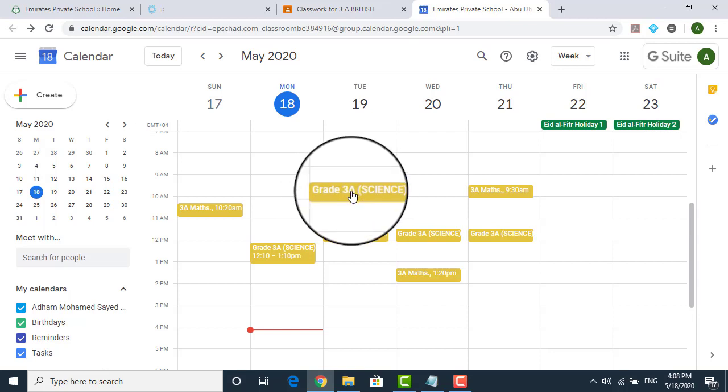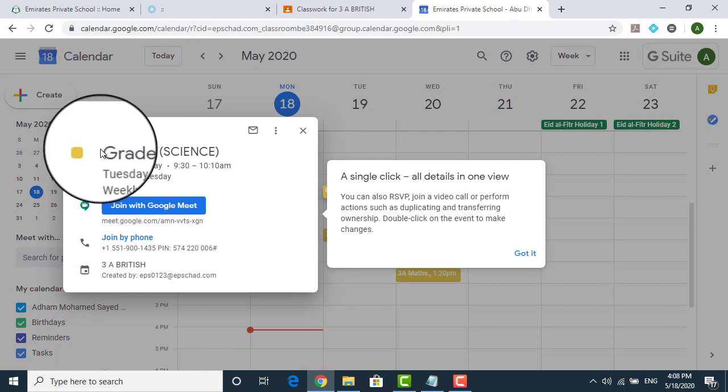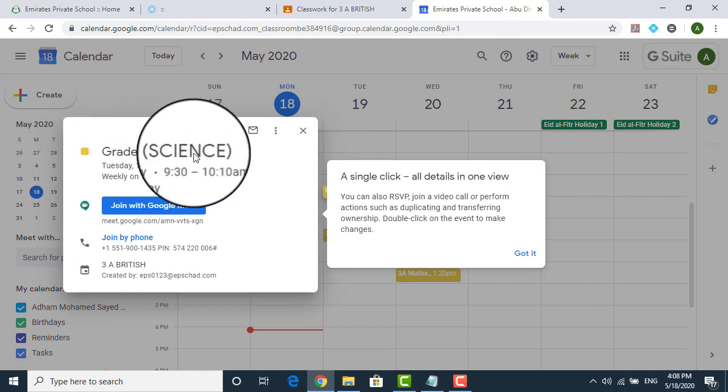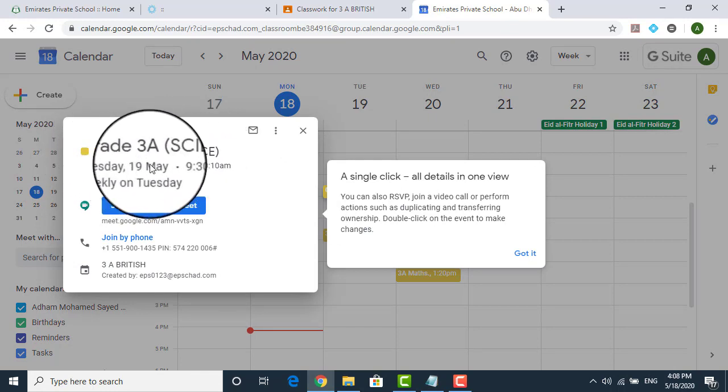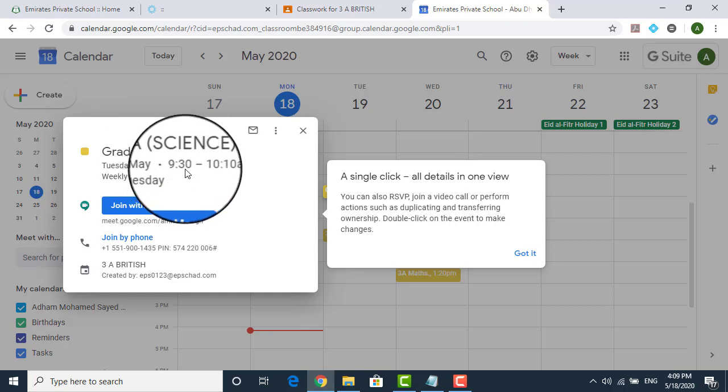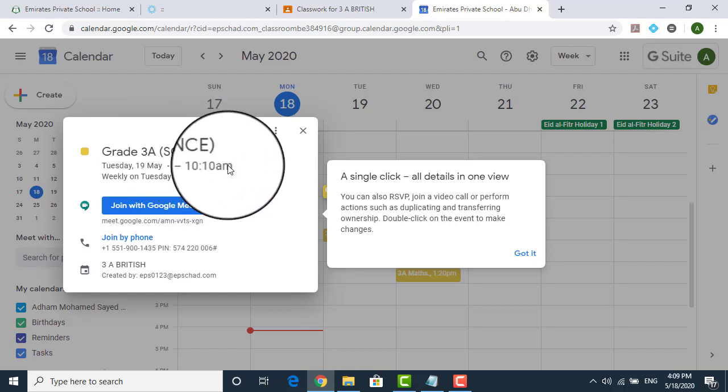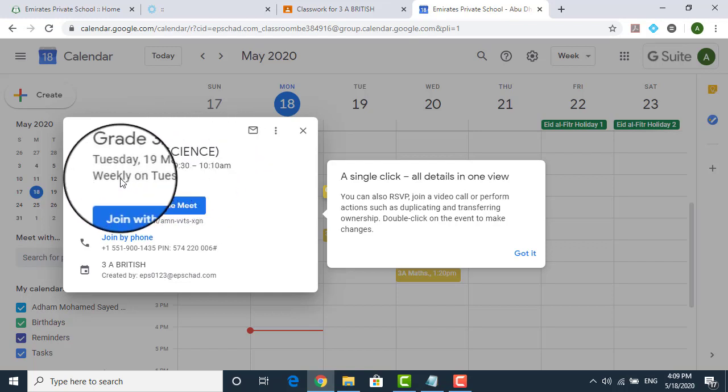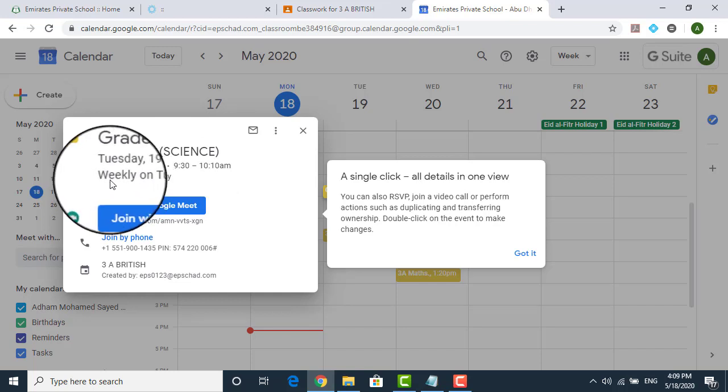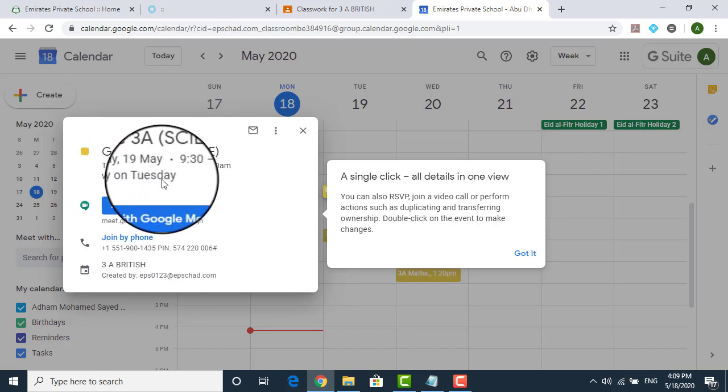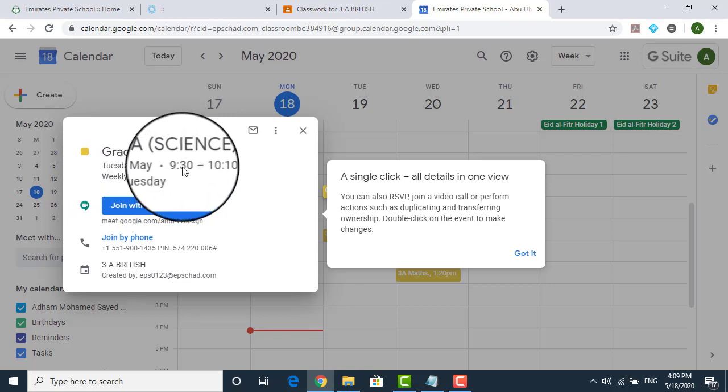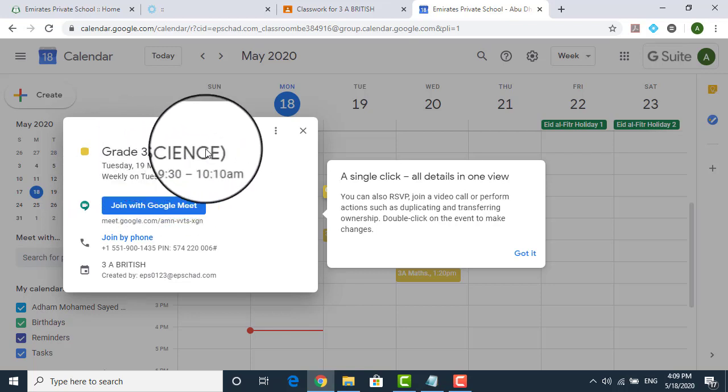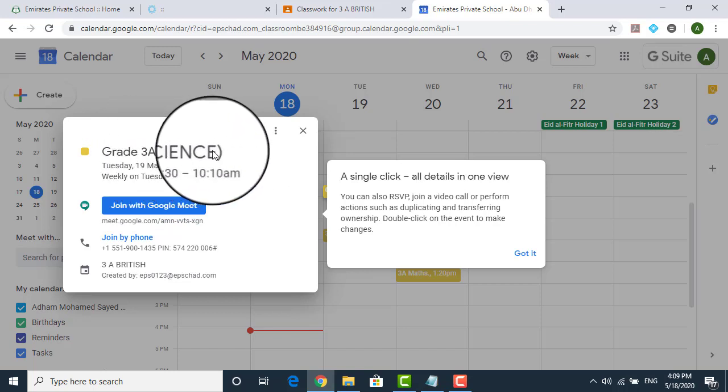Yes, it will give you grade 3A science class, which is on 19th of May. We'll be starting at 9:30 in the morning up till 10:10 a.m. And this class is every day. That means weekly, every Tuesday, you will be having this class. Every week, Tuesday, 9:30 to 10:10, you have grade 3A science class.